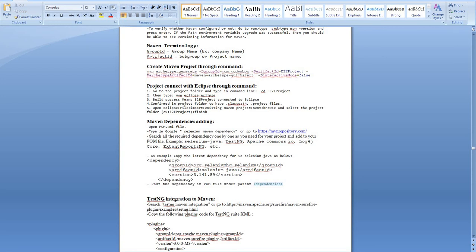Hello, welcome back. This lecture is a continuation of the Maven project. In the last lecture we saw what Maven is, its benefits, and how to configure Maven. Now it's time to create a project based on Maven, but before we start, let's go over some terminology used in Maven.